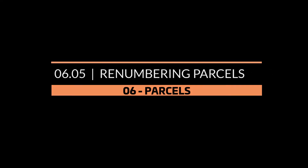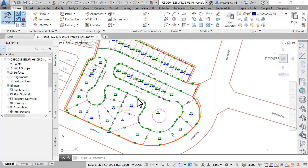Parcel renumbering. To ease plan readability, it is important to number the parcels in sequential order. Once we are satisfied with the size of the parcels and the layout of the segments, we can renumber the parcels.